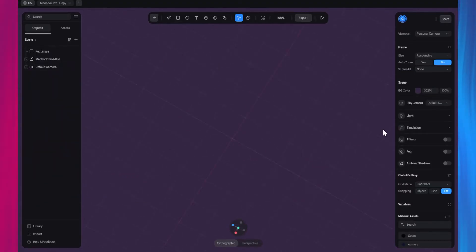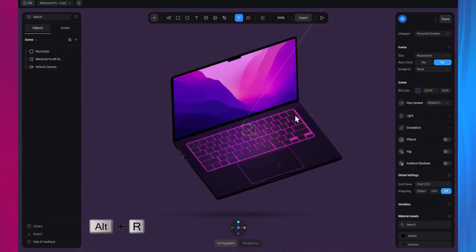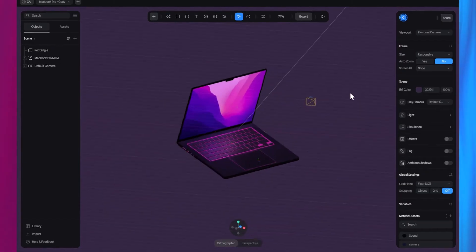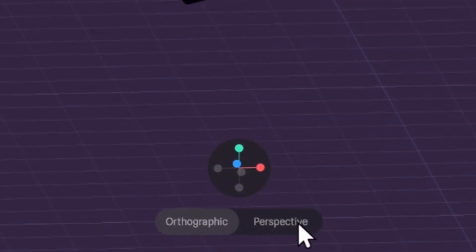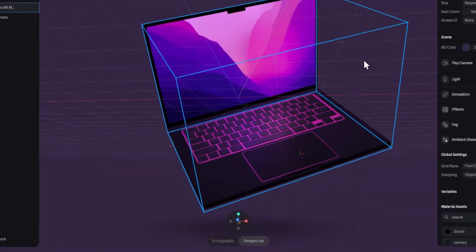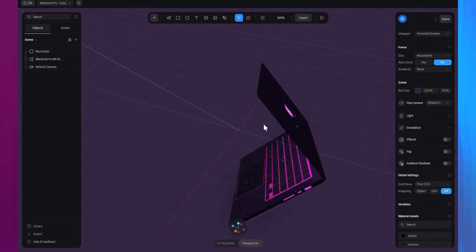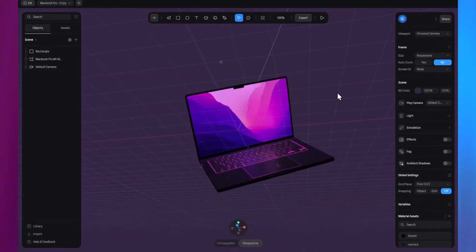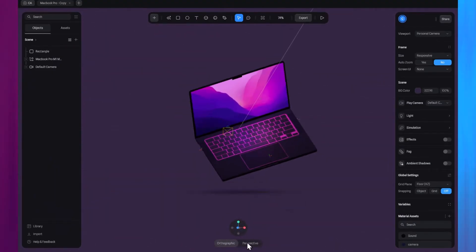If you get lost while panning around, press the Alt key or Option key on Mac and R to reset the camera. Also, if you noticed, the scene is in orthographic view, you can switch to a perspective view using the tabs here at the bottom.